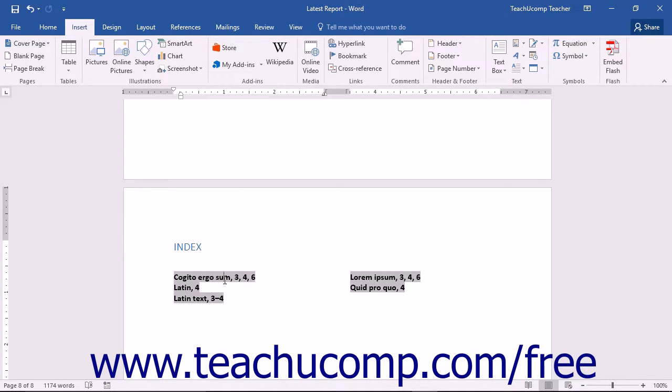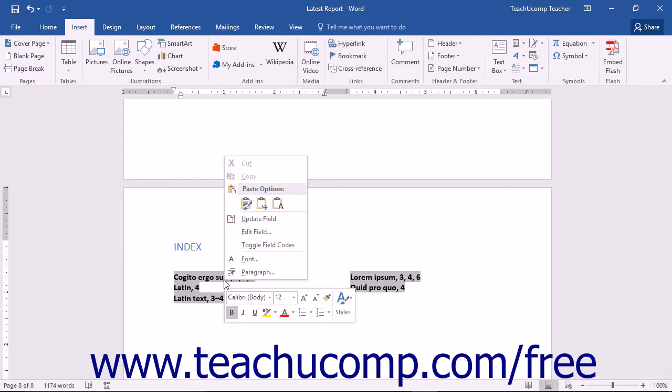Alternately, you can right-click on the index and choose the Update Field command from the pop-up menu.